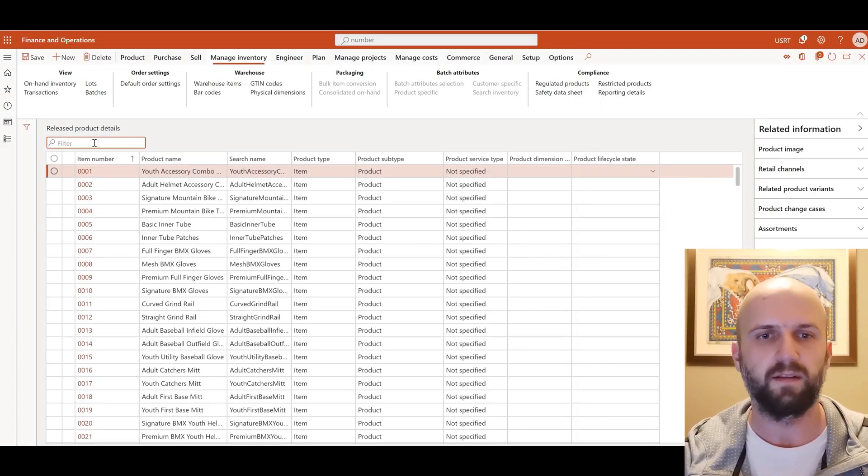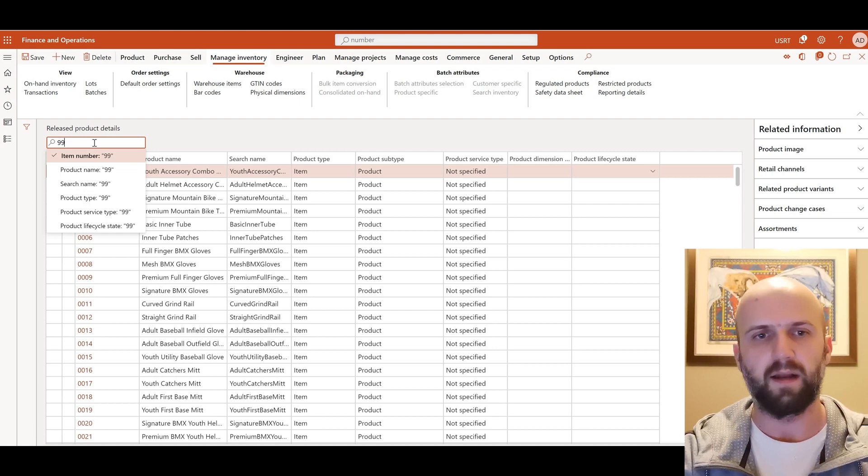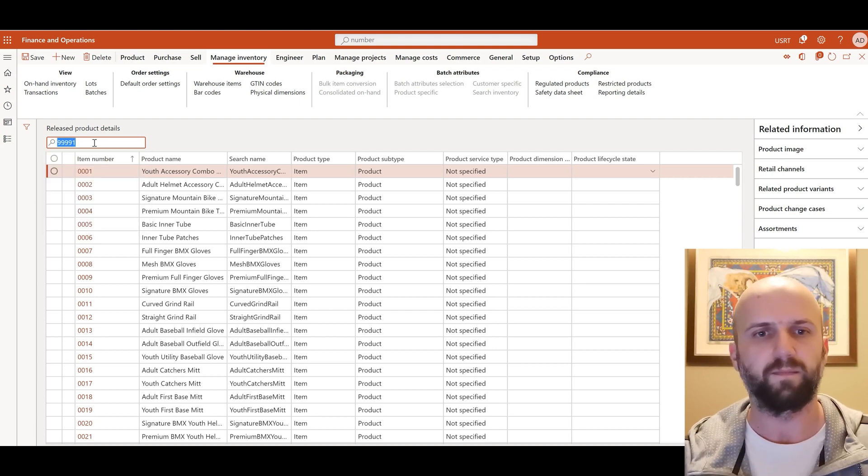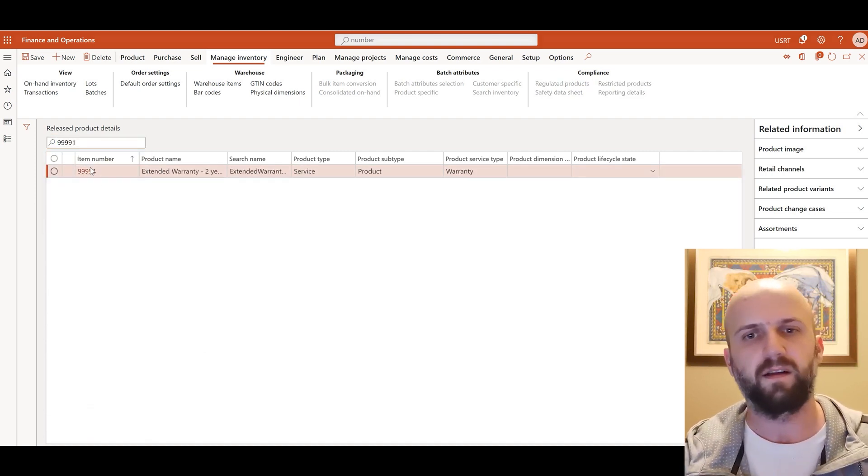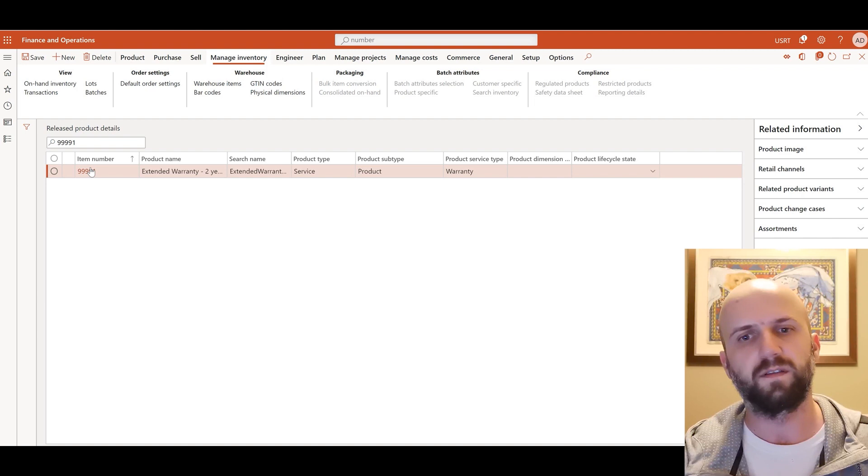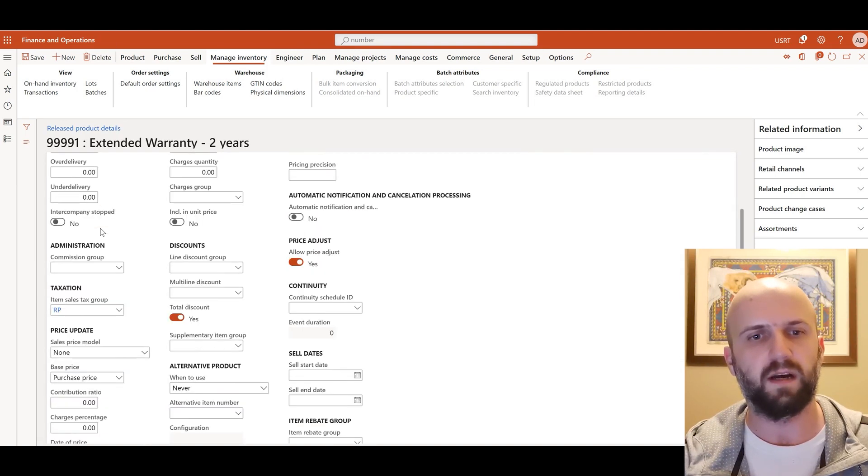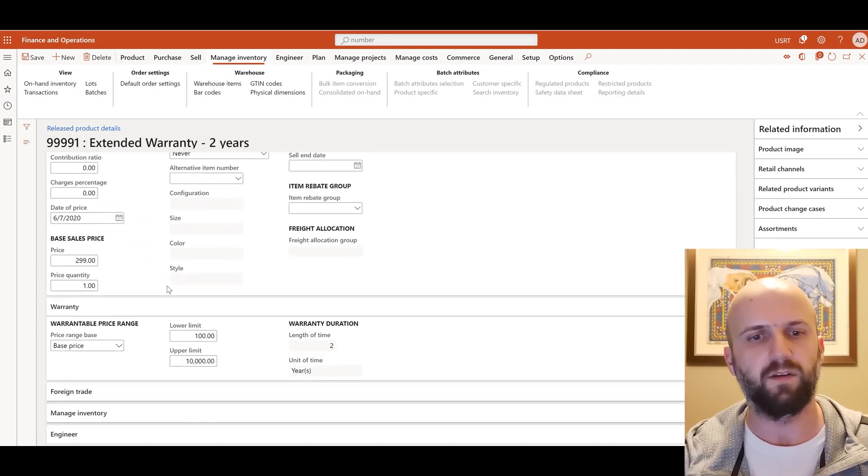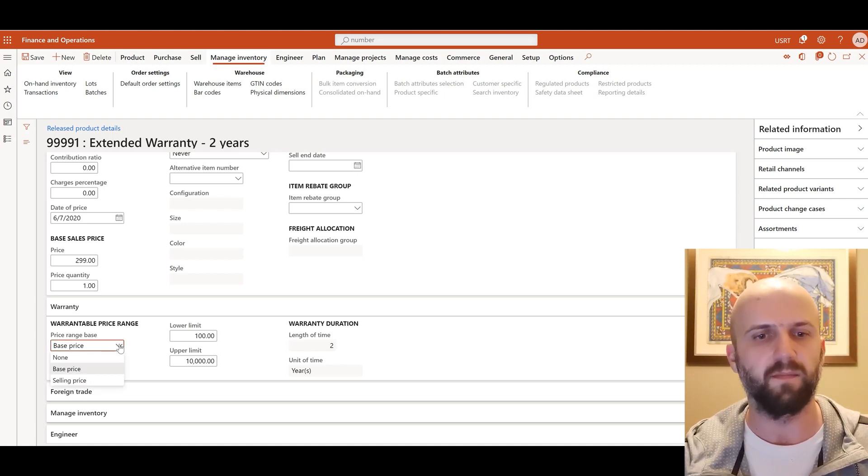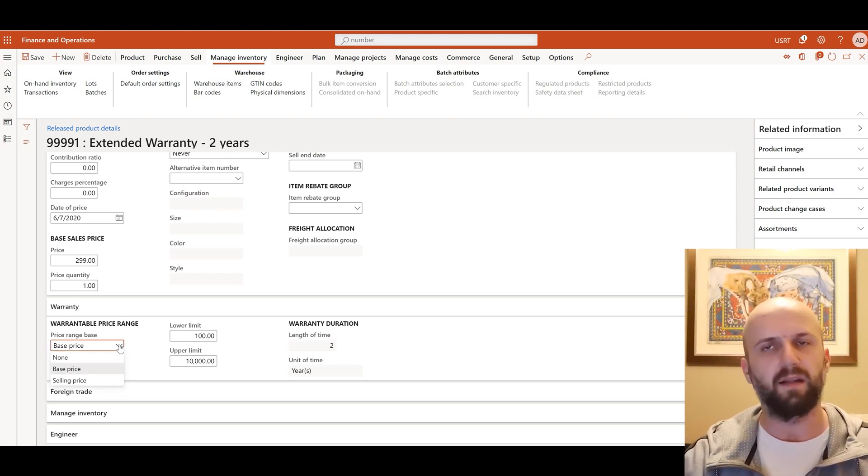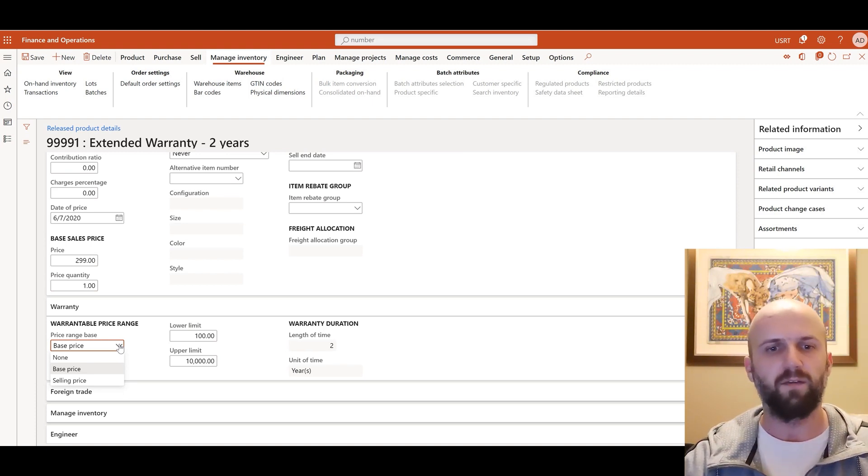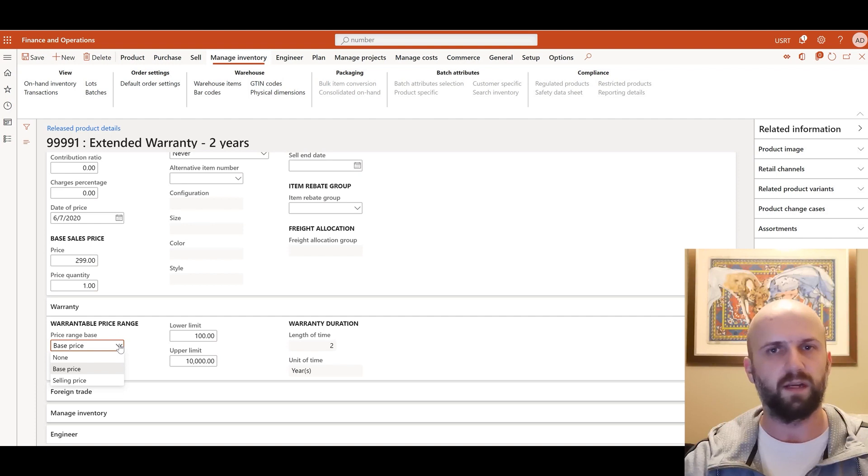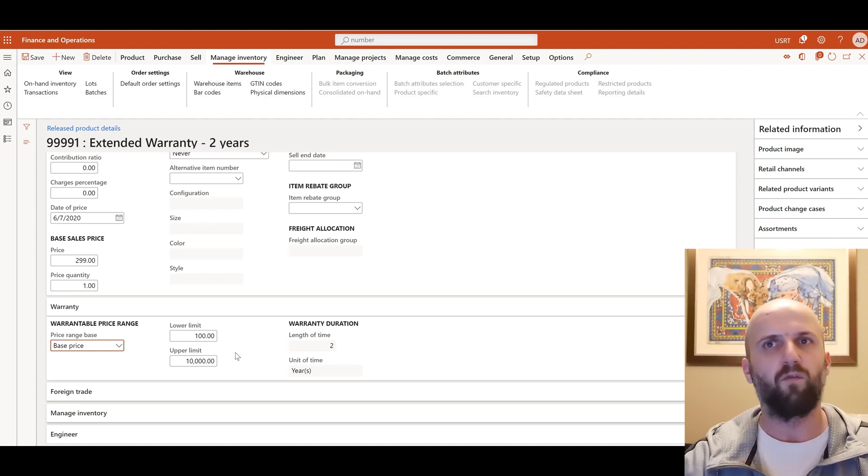In this example, I will use the already created item 99991. Let's take a look at a few fields for that warranty item. If we scroll down here under the warranty tab right under sell we see that there is a price range defined for this item. It can be none that means that this warranty item is always going to be recommended. If you select the base price which is the only other option that is available during that release you would need to populate the lower and the upper limit for the warrantable item.